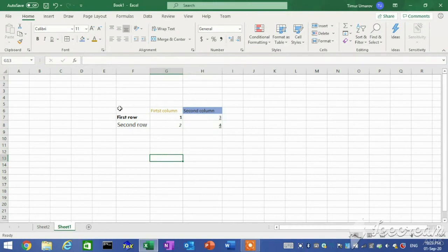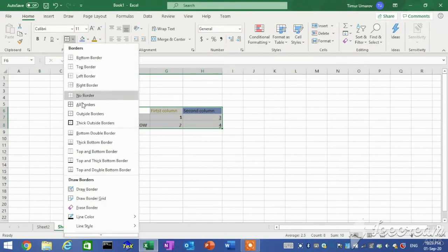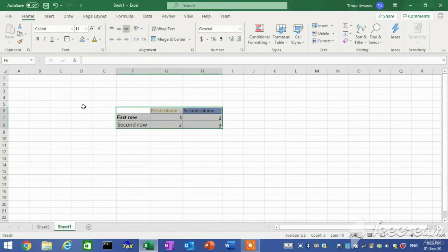You can add borders to any or all sides of a single cell or range. First, select the cell to which you want to add borders. On the Home tab in the Font group, click the Borders button to apply the most recently used border, or click the Borders arrow and select a different border from the menu.